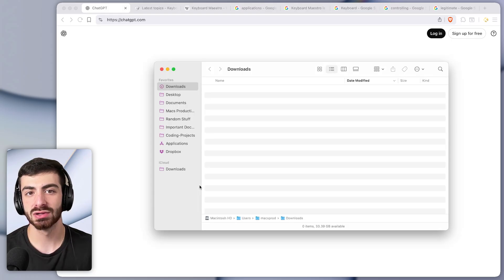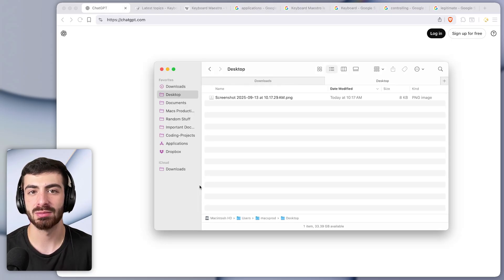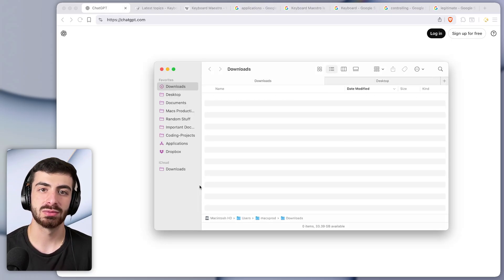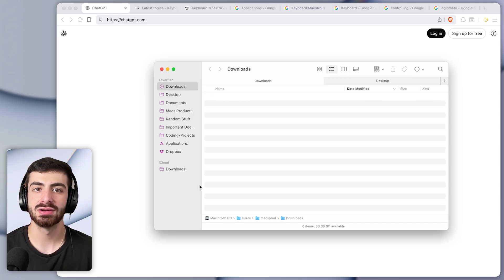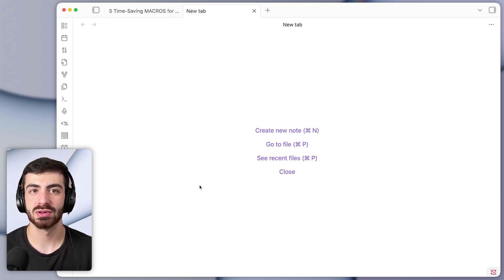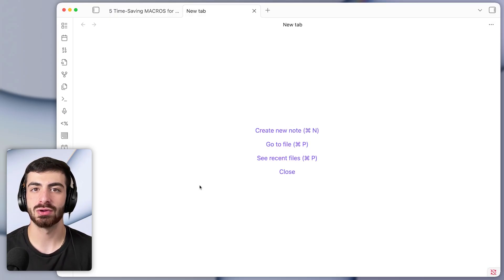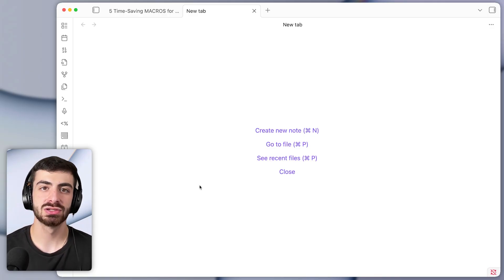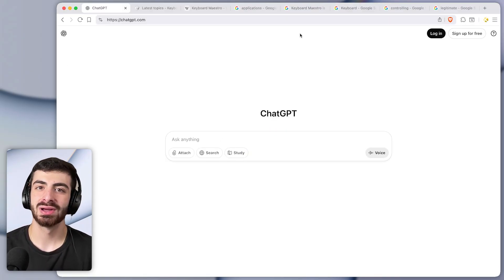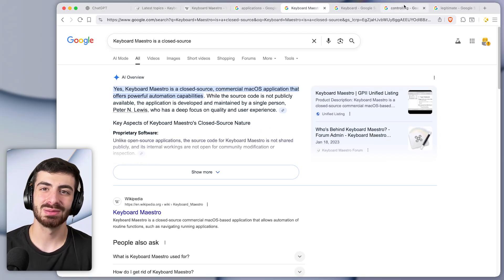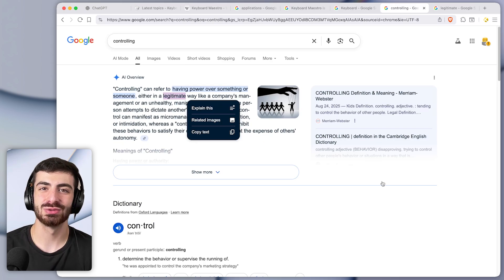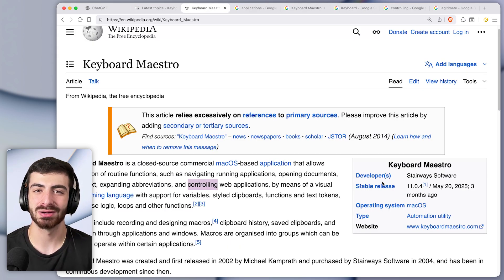And by the way this works in any application, so if I'm on the browser it will work. It will work within Finder. If I have multiple tabs within my notes app it will also let me switch between them instantly. This is super useful. There's no more clicking between different tabs needed. You can just do it instantly with this keyboard shortcut.